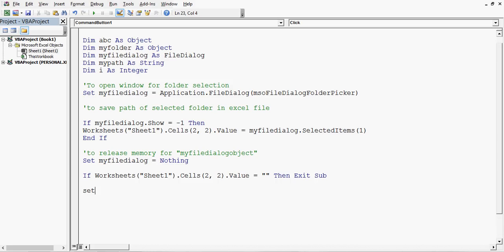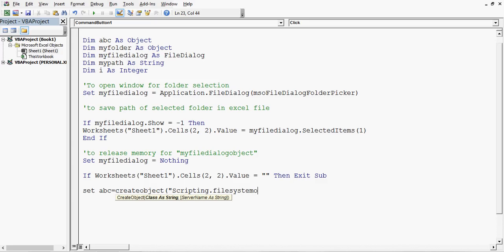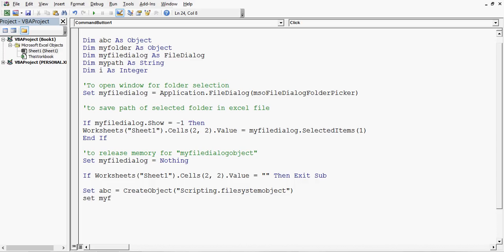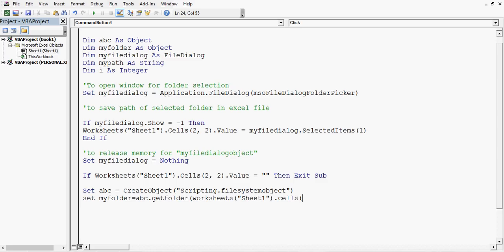Next: 'Set abc = CreateObject("Scripting.FileSystemObject")'. Then: 'Set myFolder = abc.GetFolder(Worksheets("Sheet1").Cells(2, 2).Value)'. This uses the FileSystemObject to get a reference to the selected folder whose path is stored in cell B2.